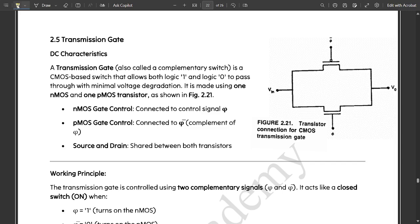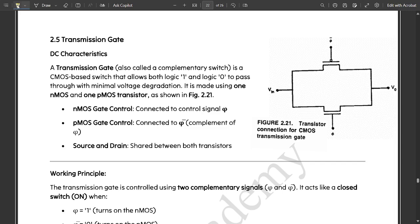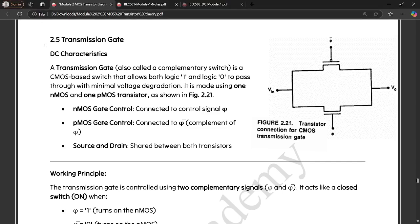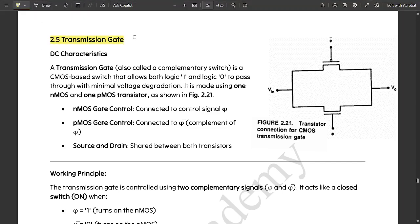Only two concepts are left now, which I am going to cover in a quick amount of time. With this, we are going to complete module 2 as well. In this video, we are going to briefly discuss the functioning of the transmission gate DC characteristic plot.